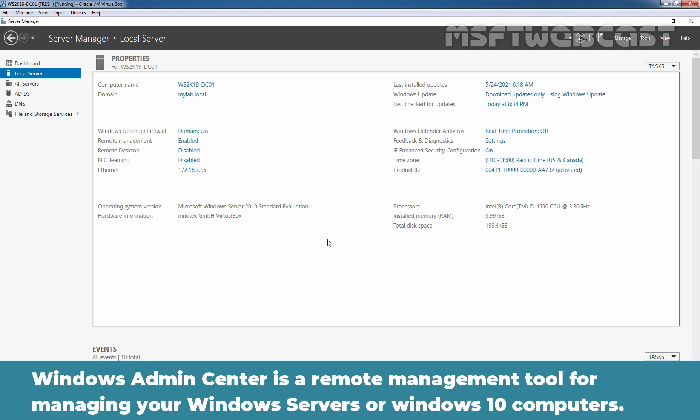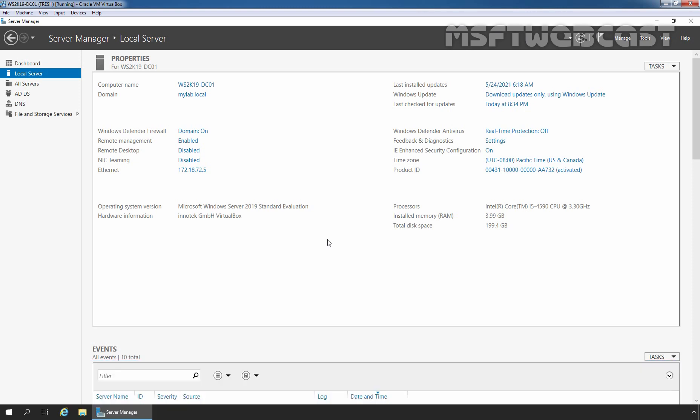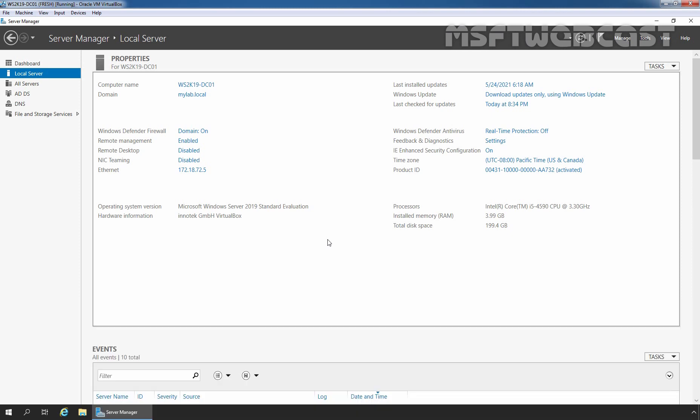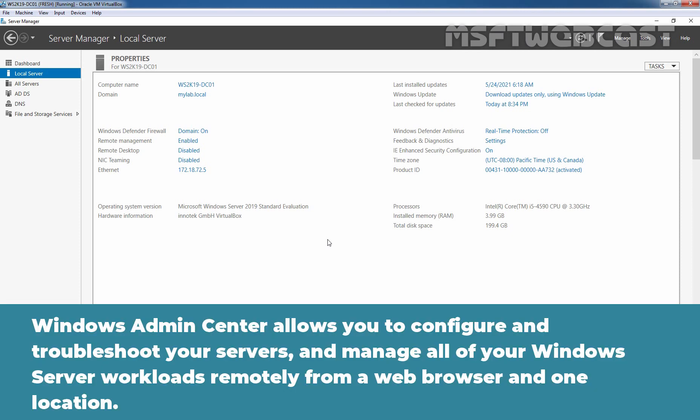Windows Admin Center is a remote management tool for managing your Windows servers or Windows 10 computers. Your servers may be physical, virtual, on premises, in Azure or in a hosted environment at no additional cost. It simplifies server administration with streamlined server management tools. Windows Admin Center allows you to configure and troubleshoot your servers and manage all of your Windows server workloads remotely from a web browser and one location.